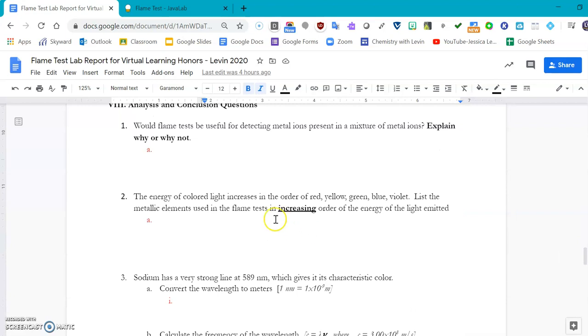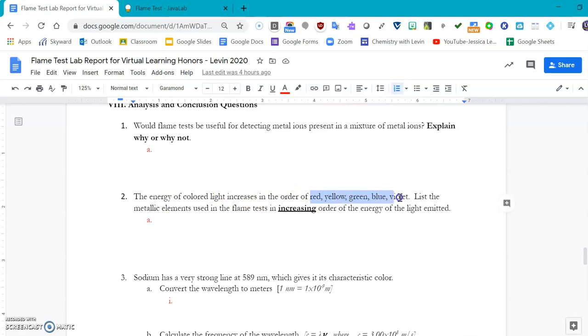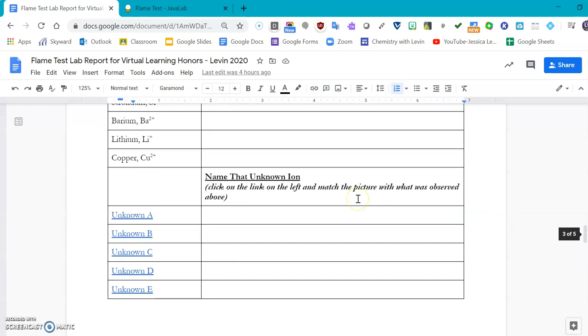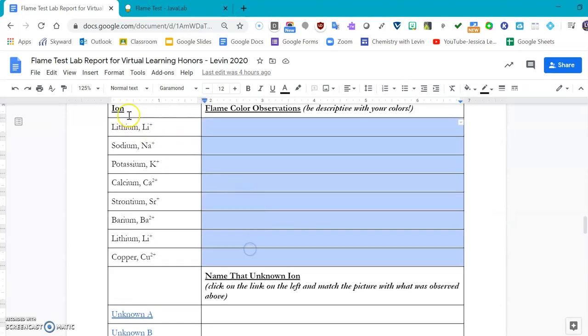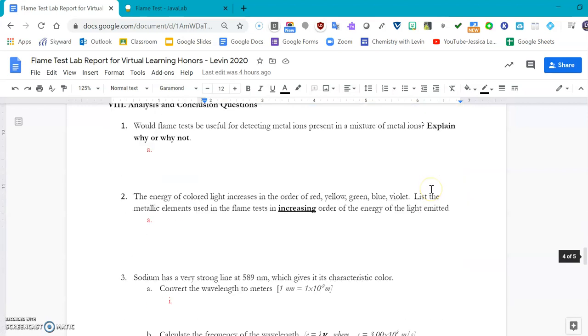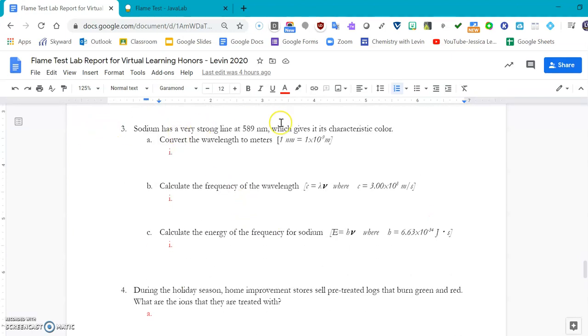The last portion of the lab that shouldn't take you very long is to answer your questions. You can fill them in right here and start typing. It says, would flame test be useful in detecting metal ions present in a mixture of metal ions? Explain why or why not. The energy of colored light increases from red, yellow, green, blue to violet. So list the metals in the flame test in the same increasing red, yellow, green, blue, violet color. That means come up here and figure out which ones were red, write those elements first, then the orange ones, then the yellows, then the greens, then the blues, then the violets. For number three, sodium has a very strong line at 589 nanometers which gives it its characteristic color. Convert that wavelength into meters, then frequency, and then energy.